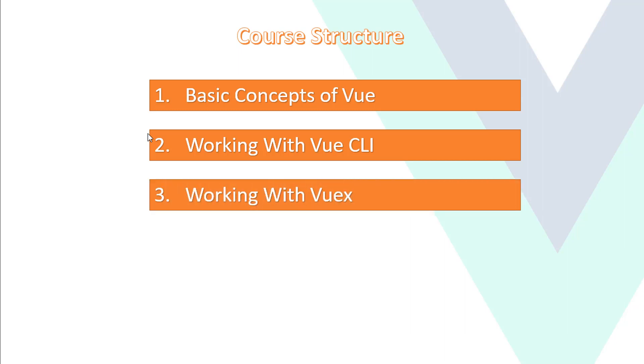And third, working with Vuex. So Vuex is a library that provides a state management system to Vue. So we will also see in the later videos.